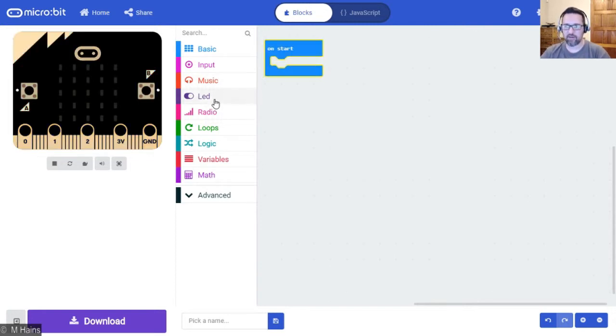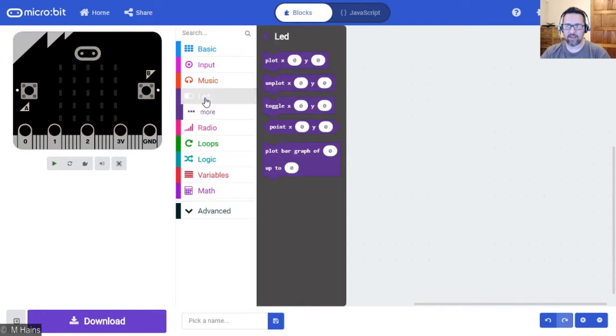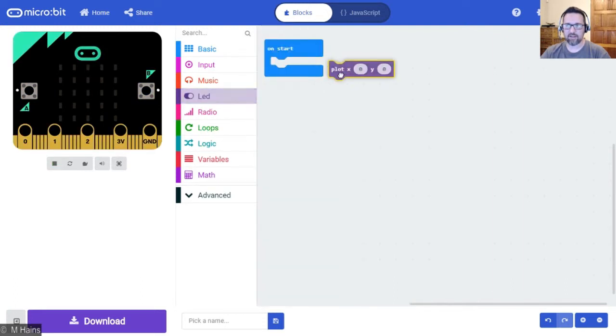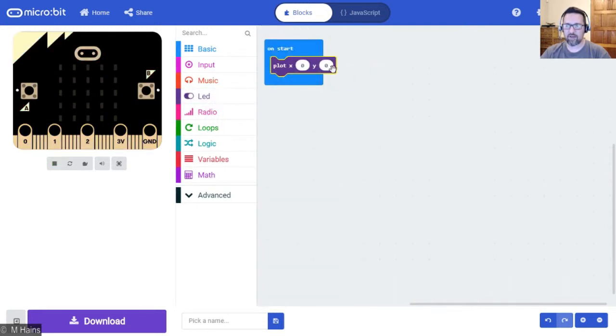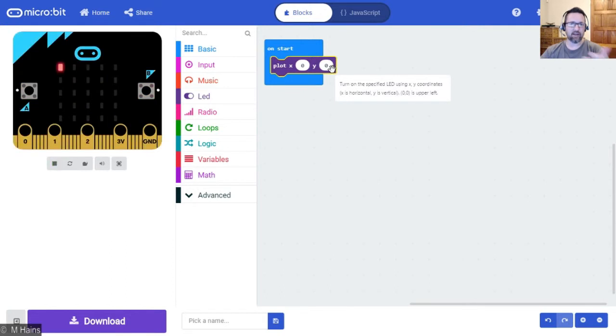So on my start block here I'm gonna go to LED plot and plot X and Y.